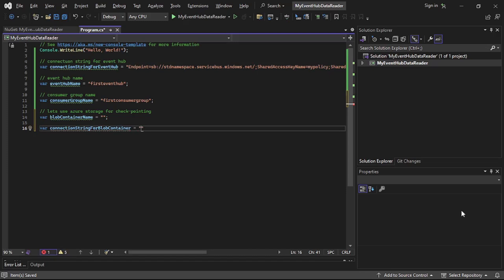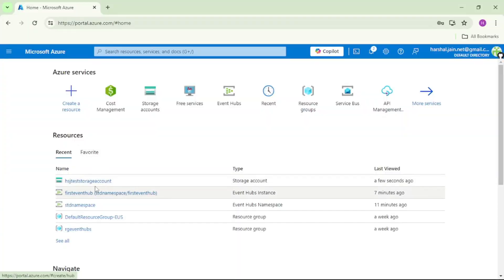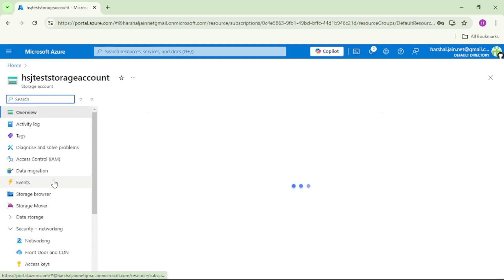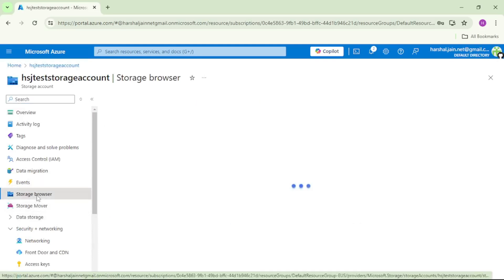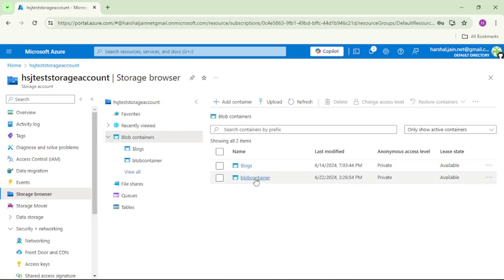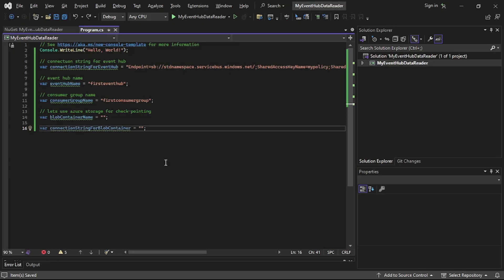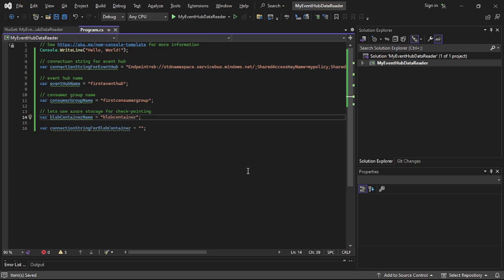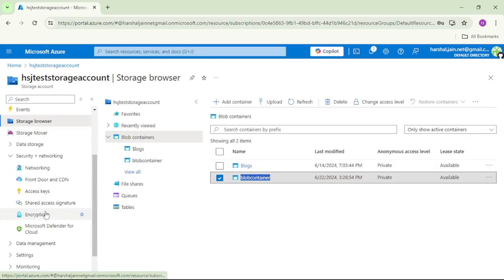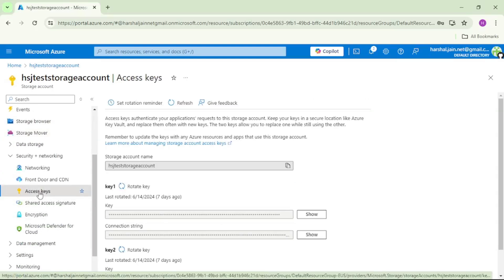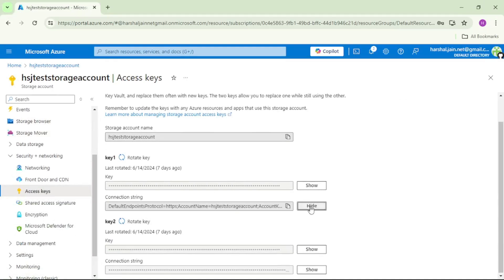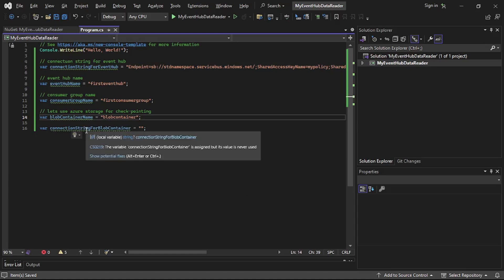For the blob container, let's go to the Azure portal. I have created this storage account, so let's open that, open Storage Browser, and block containers. You can see I have already created a container with the name 'block-container', so let's copy this name and paste it as the block container name. Then let's go back to the portal, scroll down to Access Keys, copy the connection string for this storage account — click Show, copy it — and paste it as the connection string for the block container in Visual Studio.